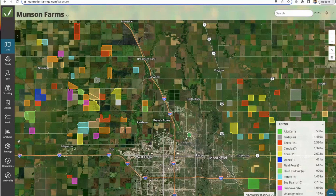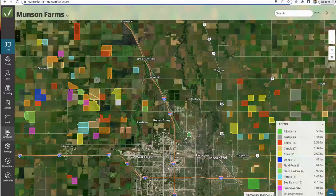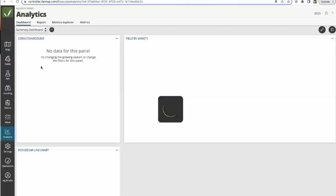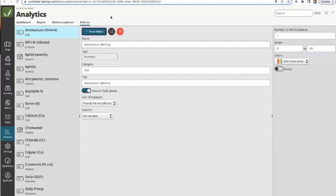Analytics is an add-on feature within FarmQA. If you'd like to try it, reach out to us — we gladly provide free access to let you evaluate the functionality. It appears as an additional tab on the left-hand side. Think of FarmQA as a database where you have scouting data, soil data, and imagery information all housed within it. Analytics is our tool to query that data and make meaningful decisions from it by giving you levers and dials to create graphs and tables. The building blocks are what we call metrics — individual components you can then start to query.